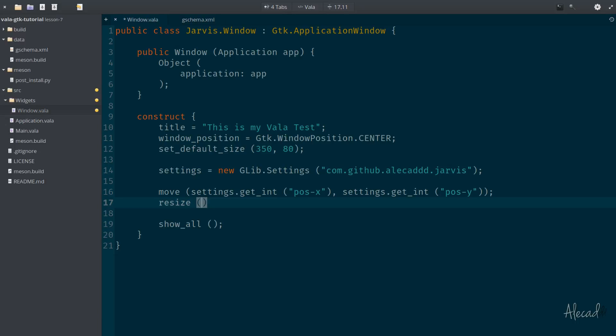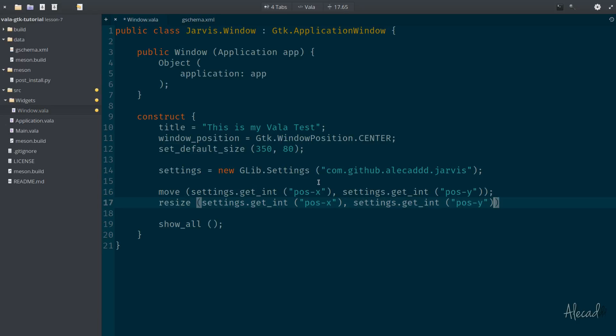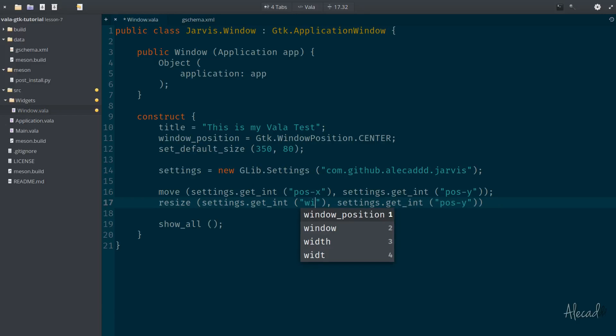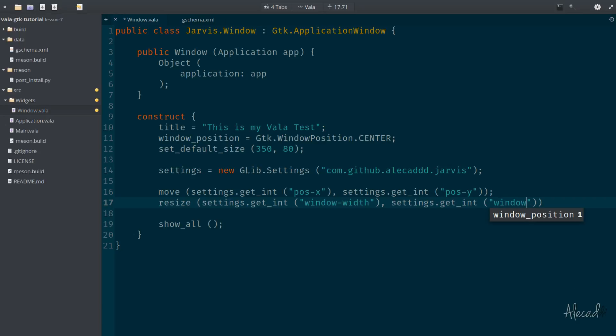And the resize accepts the width and height as integers of how we want to resize our window. So we can literally copy what we did here, but change the keys of our G settings to window-width and then window-height. Perfect.